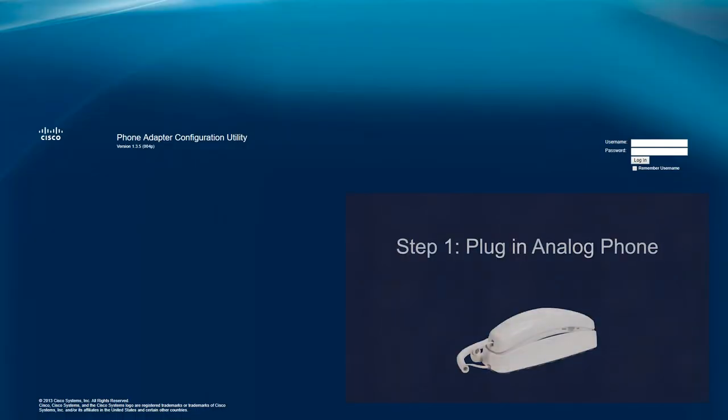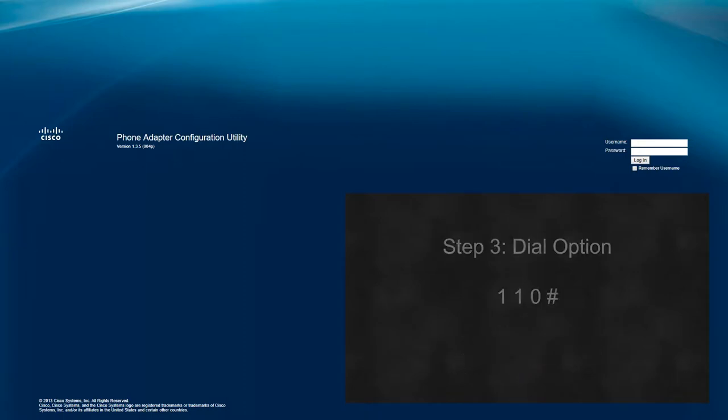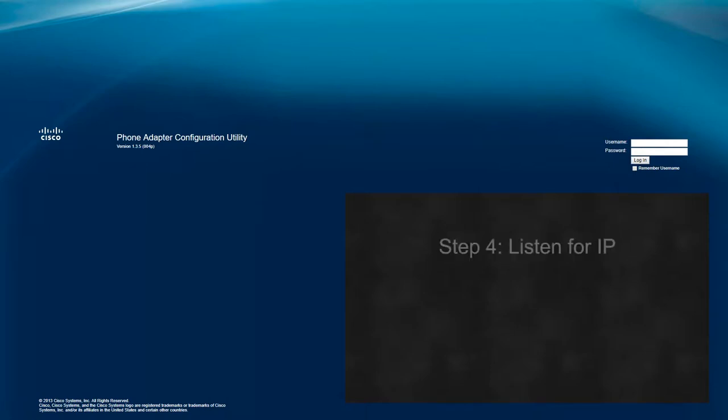Once the SPA-112 has fully booted up, we'll need to get the ATA's IP address, which is available within the built-in IVR. We've previously made a video explaining how to do this, and it's linked in the description of this video. You'll need a standard analog phone since the ADP-1 has no keypad.